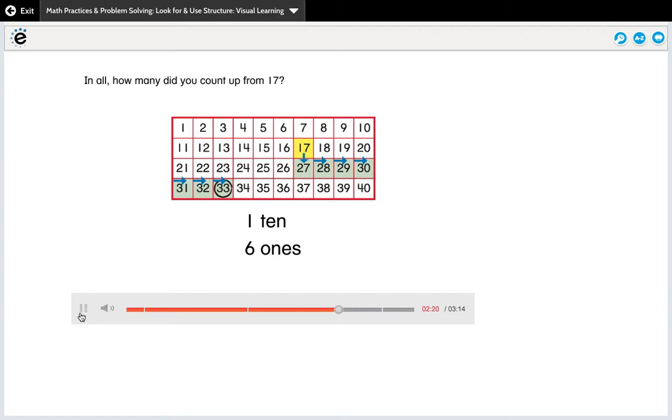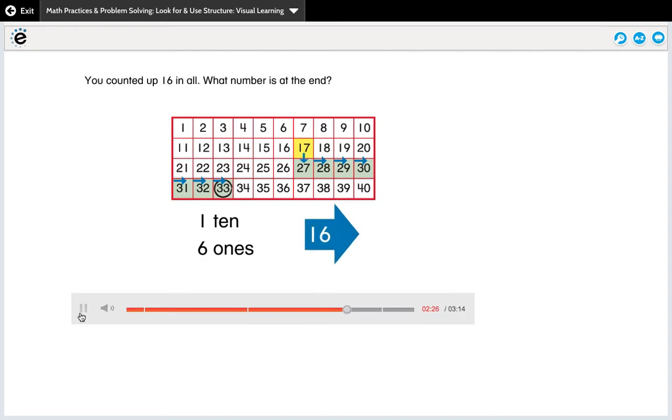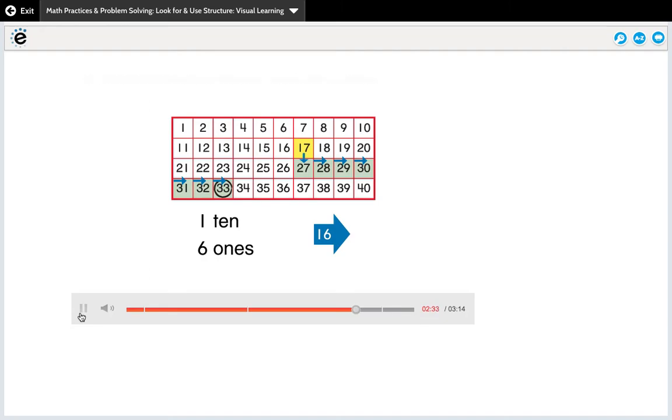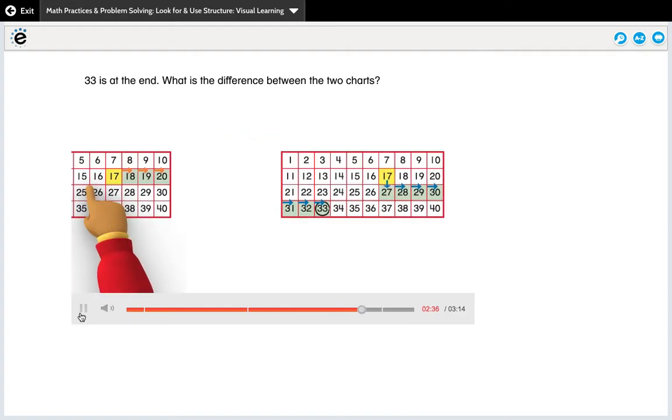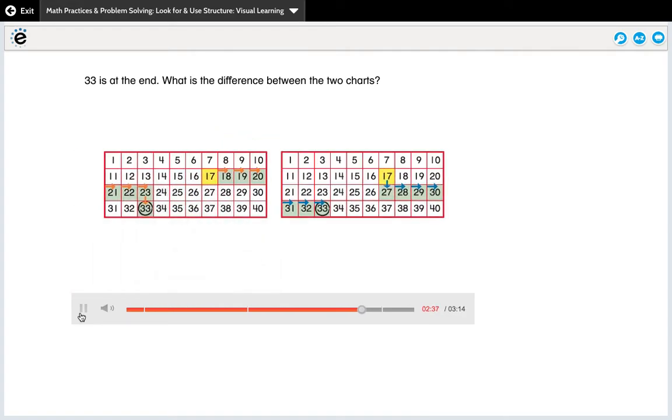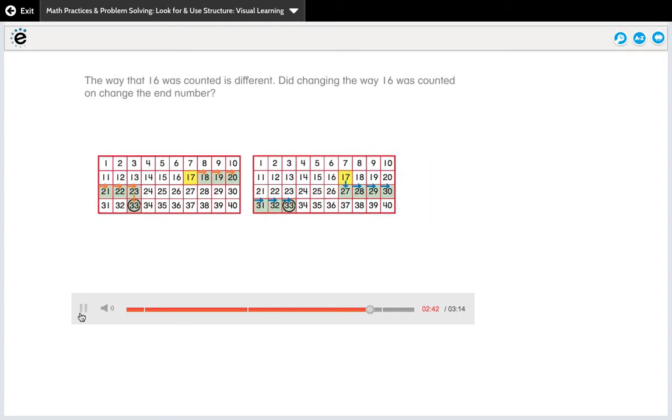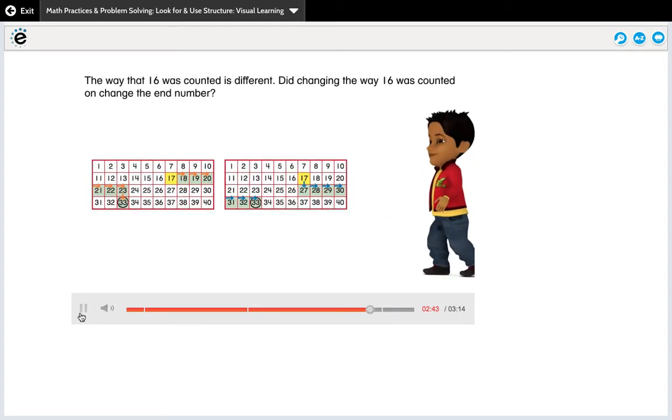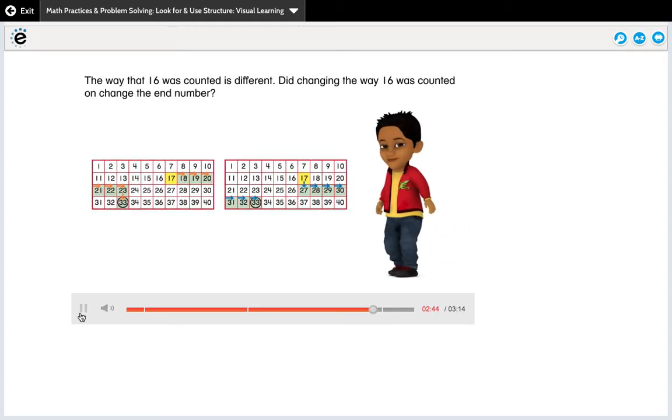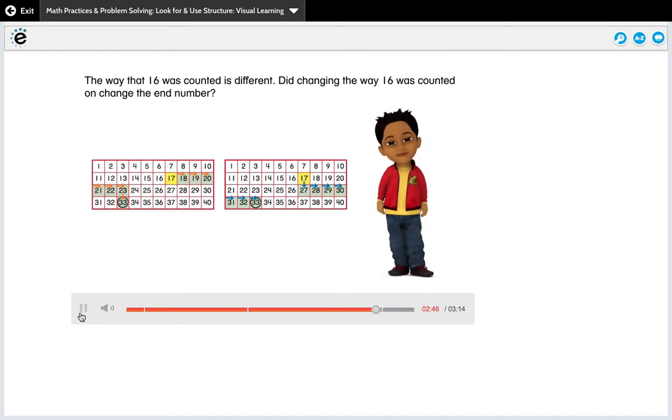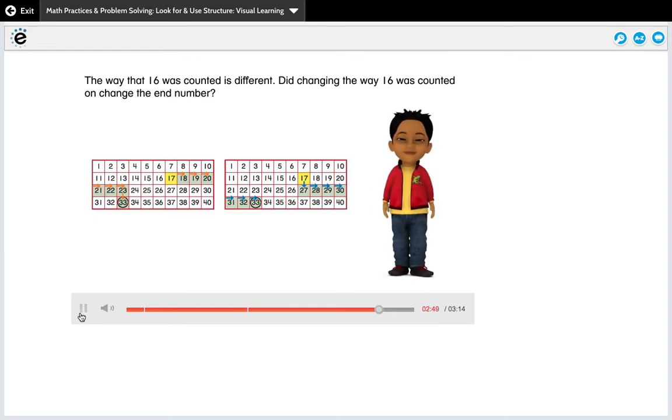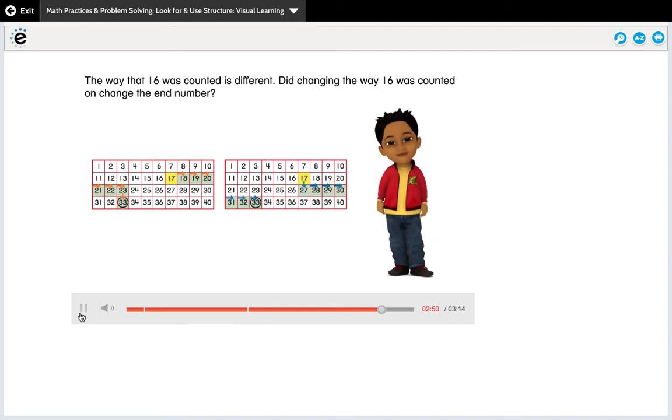In all, how many did you count up from 17? You counted up 16 in all. What number is at the end? 33 is at the end. What is the difference between the two charts? The way that 16 was counted is different. Did changing the way 16 was counted on change the end number?